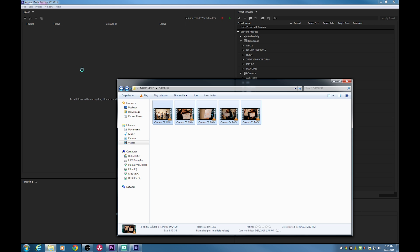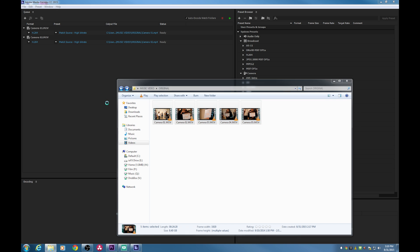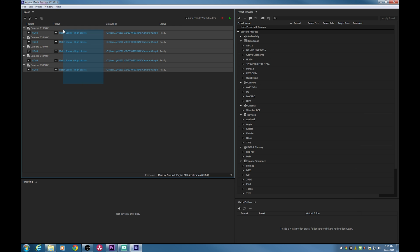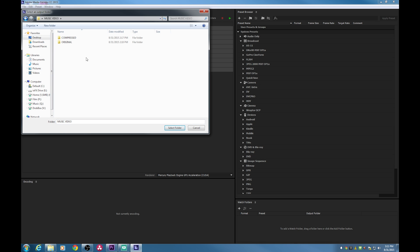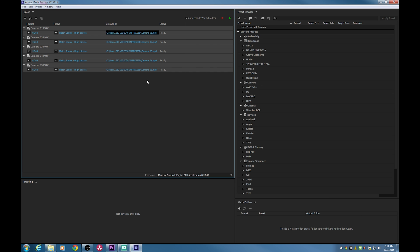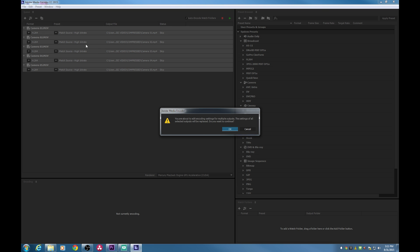We've opened up Media Encoder and we're going to encode all these files to a lesser quality. I'm going to grab all these files and drag them into Media Encoder. Once they're in, I'm going to switch the output location. I've created a new folder for these — I'll highlight all the files I'm going to re-encode, click on one of the output names, and point it to my compressed folder on the desktop.